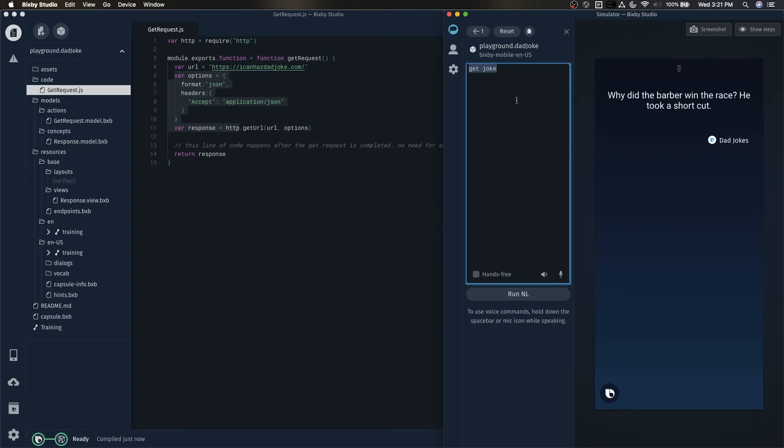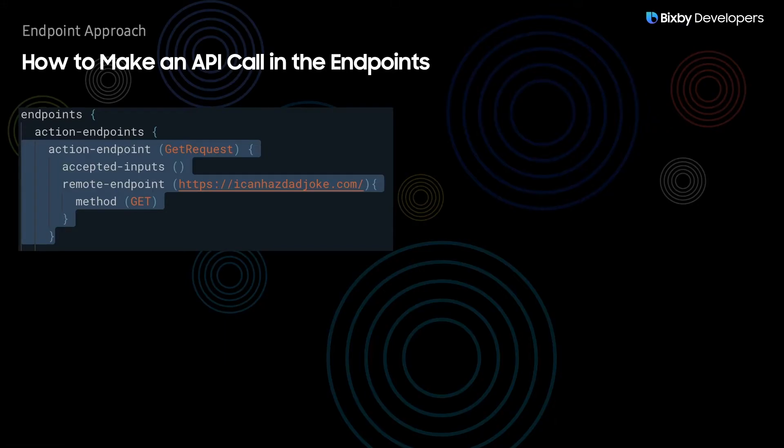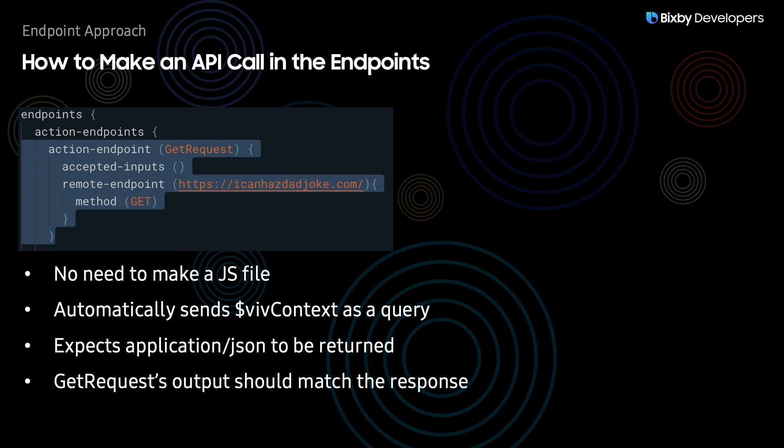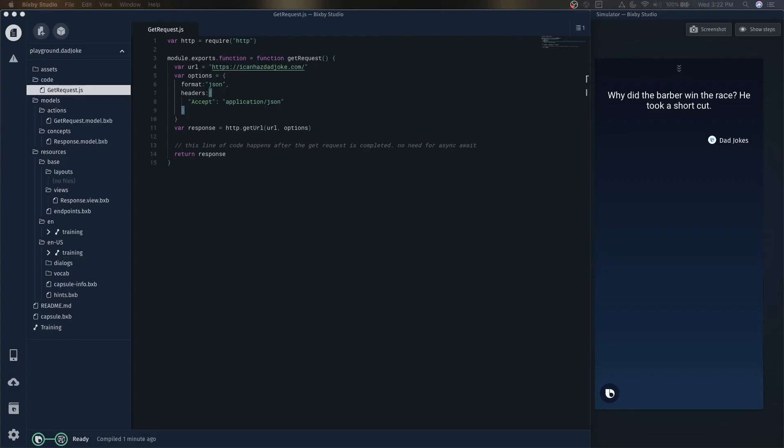And there we go. So we've successfully used the HTTP library in the JavaScript to make an API call. So the next thing I want to show you guys real quick is how to make an API call in the endpoints file instead of the JavaScript side. The benefits to this is that there's no need to make a JavaScript file. It automatically sends a viv context as a query. Some other quirks about it is that this needs an application slash JSON to be returned. And finally, the get request's model's output should match the response that gets sent back to us from the API.